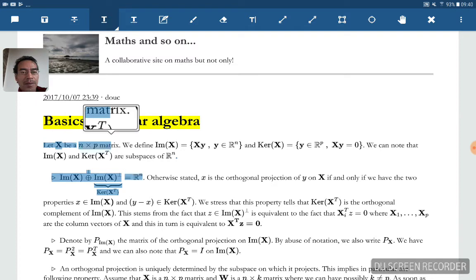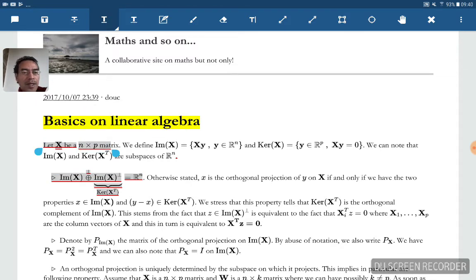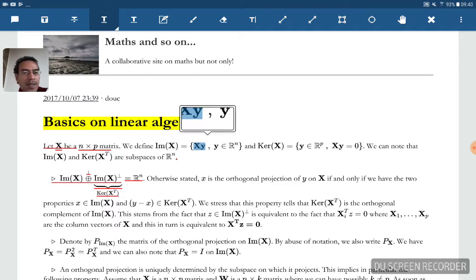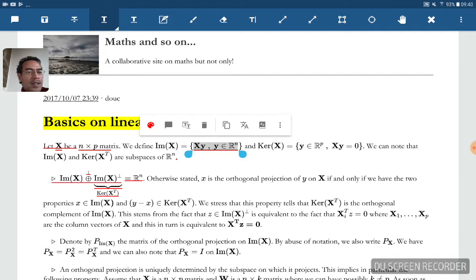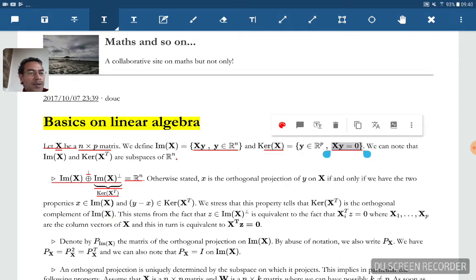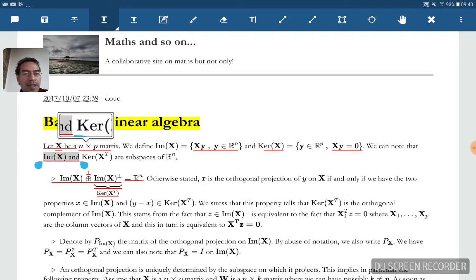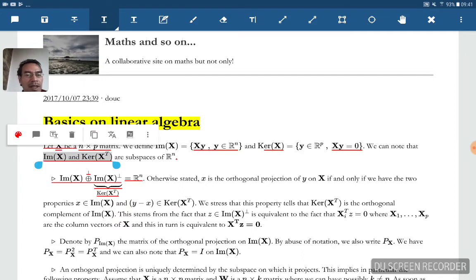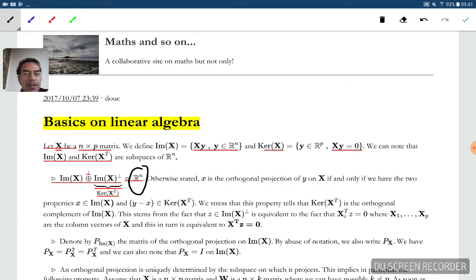You have x, which is an n times p matrix. We define the image of x as the linear combination that you can get from the column vectors of x. The kernel of x is the subspace of vectors y such that when you apply x to y it gives you zero. Since x is n times p, x transpose is p times n, and so the kernel of x transpose is in R^n. Both the image of x and the kernel of x transpose are subspaces of R^n, and these two subspaces are orthogonal.